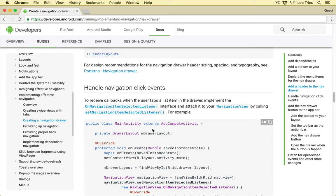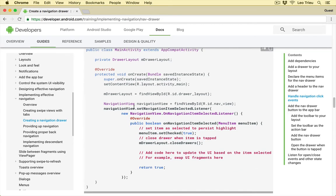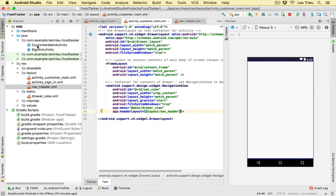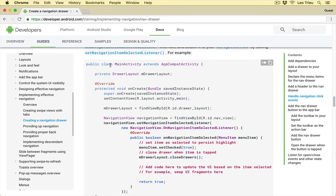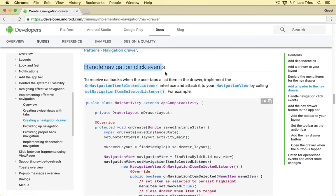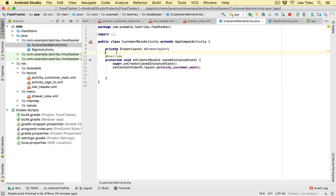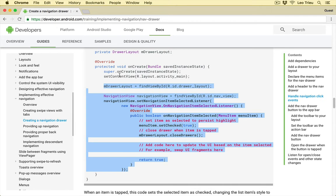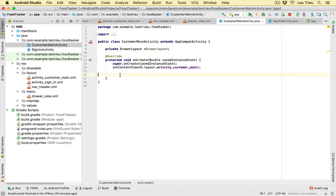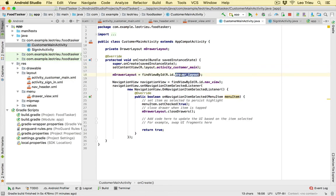So far we've done all the layout configuration. To make it work, we need to add code to handle the navigation click events. Go to our CustomerMainActivity. From the documentation's 'Handle navigation click events' section, copy the drawer layout variable and add it as a global variable. Then copy everything else from that section — except the two lines we already have — and paste it inside onCreate.